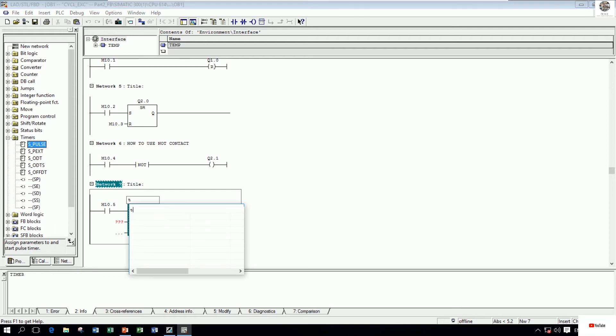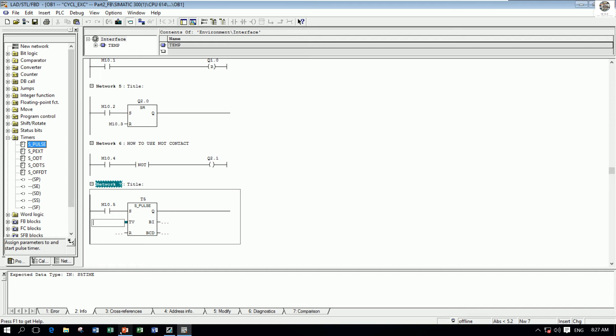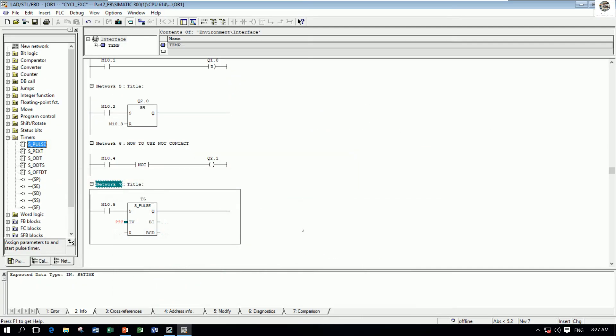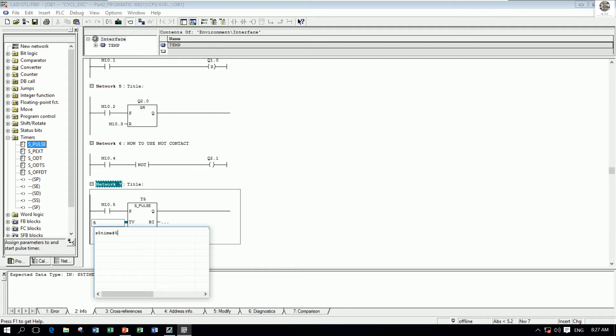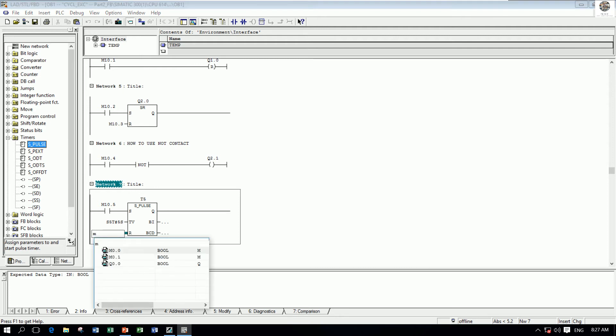one we can say T5. And this one, follow the principle, can say S5 Time. S5 Time five seconds for example. And this one is the result value, so we can say boolean. We write boolean M10.6 for example.